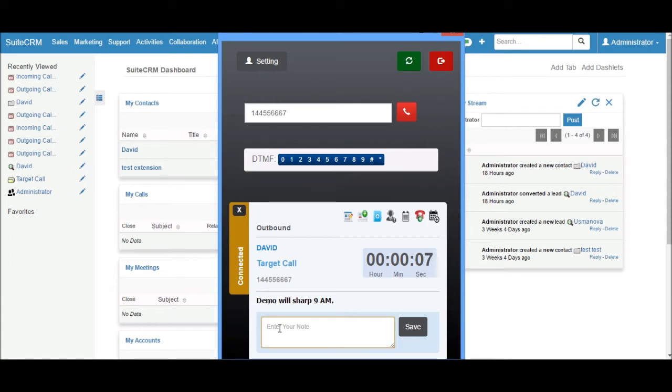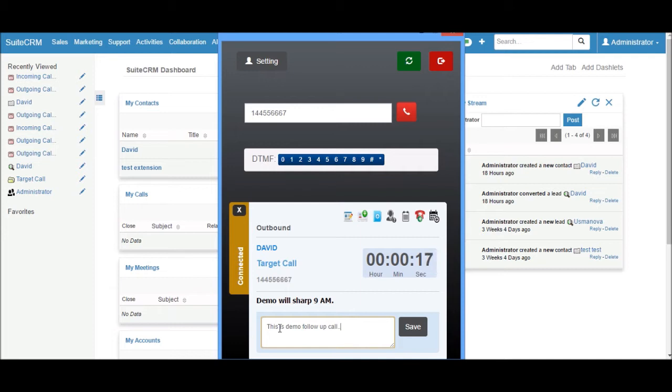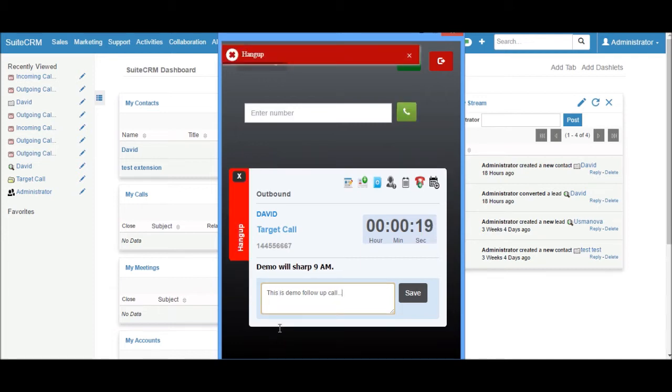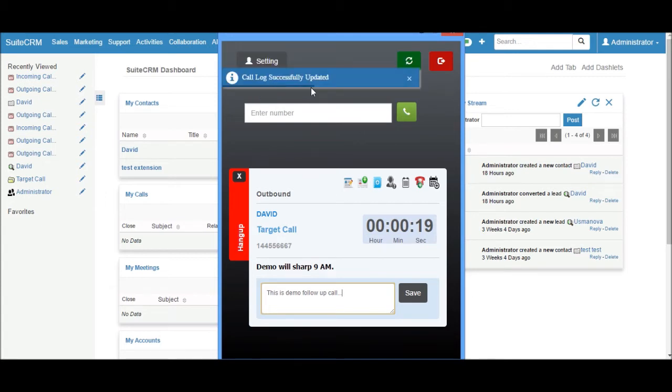If I want to save a note to this call, just write down the notes in this text box. When the call hangs up, the call log will be updated into CRM.